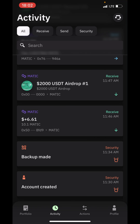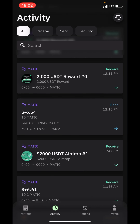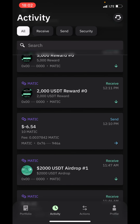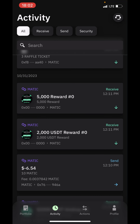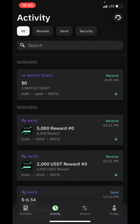For example, you can see when my account was created, when I received MATIC, when I received an NFT, and when I sent MATIC. This is actually a very wonderful wallet.